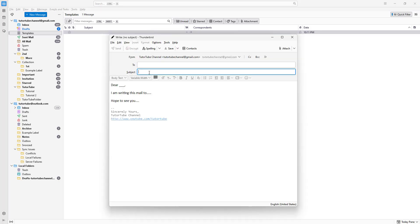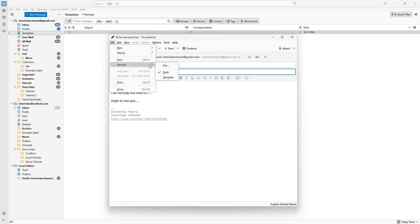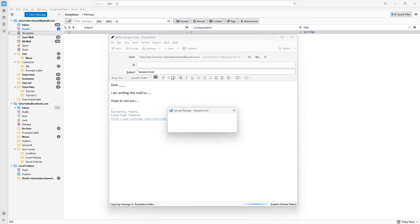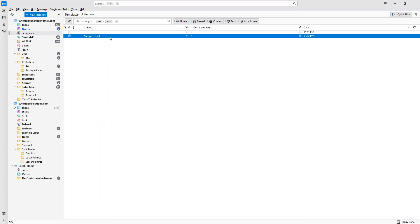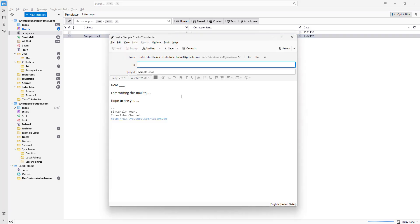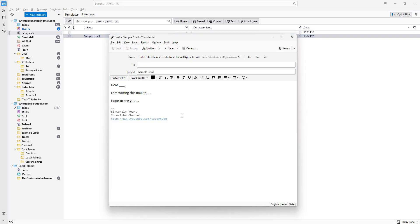Let's go to the subject and say 'sample email' right here. I'm going to go ahead and save this out as a template again. So another template with the title is now saved. You can just double-click on it, and this is what you have, as you can see.